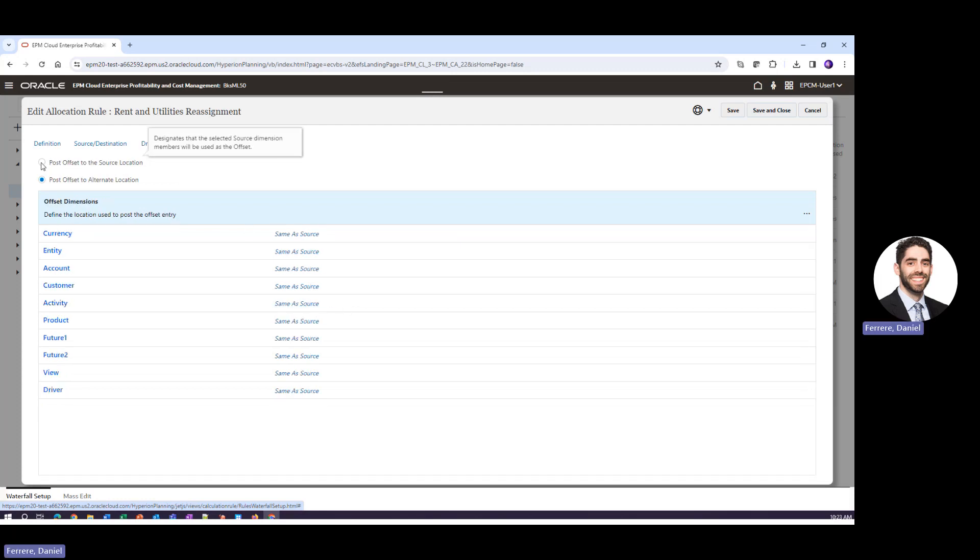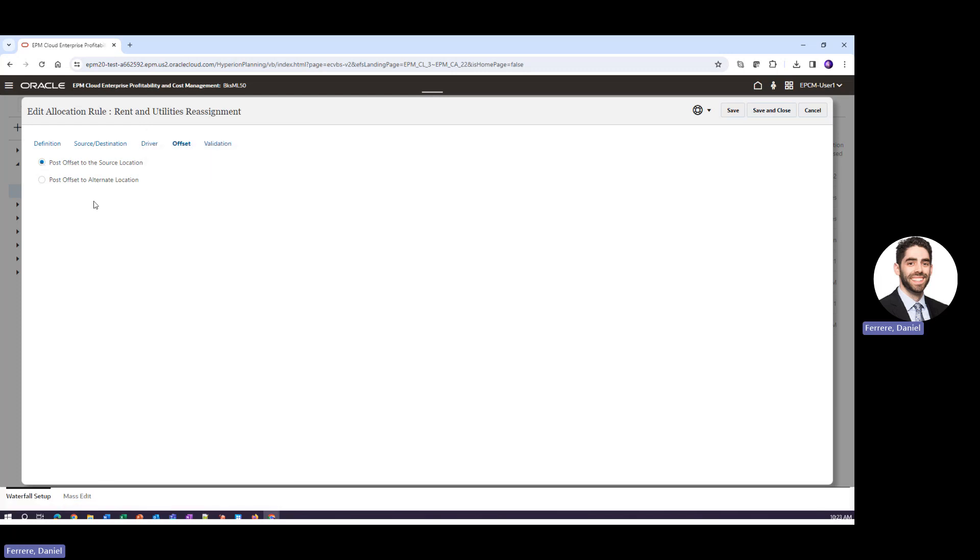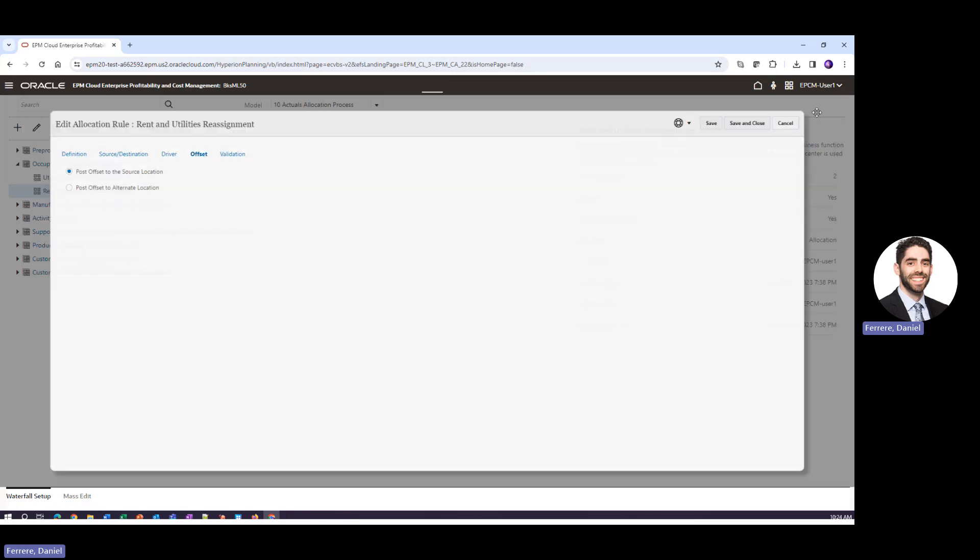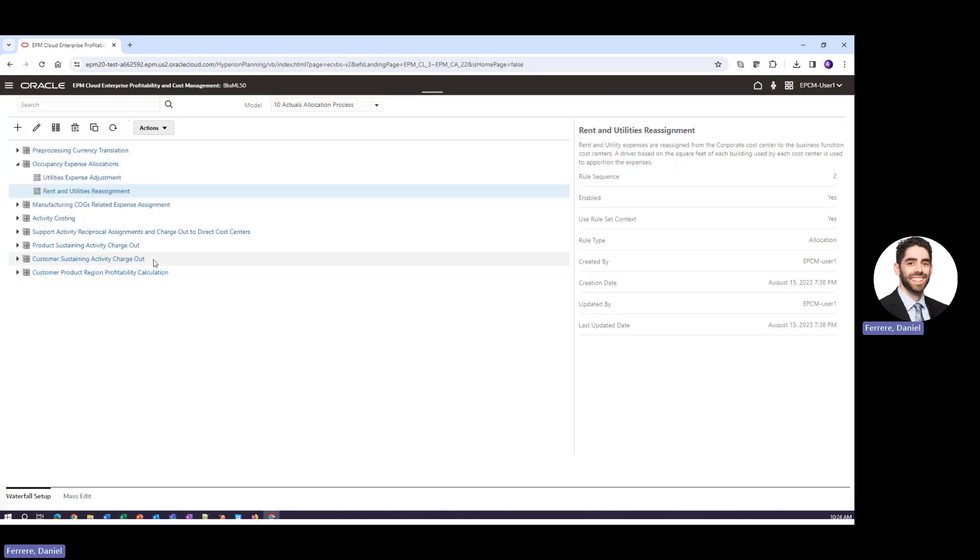And in this instance, prior to the change, we were setting our credit to the original source of the data. I'll click cancel here and next I'll show you how to build a new allocation rule.